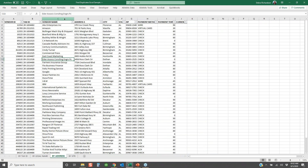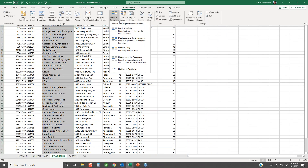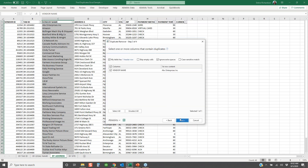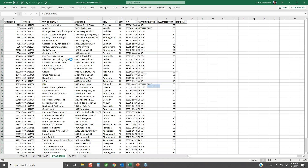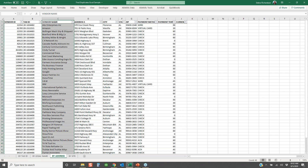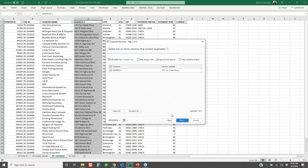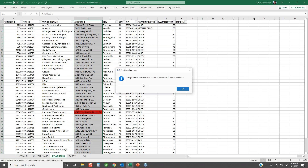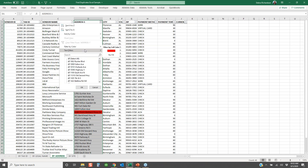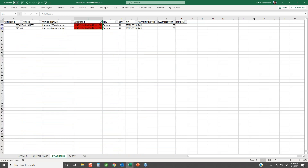By address, I do a duplicate finder, mark first occurrences in red, and it will show duplicate addresses — which can indicate duplicate vendors. This is a great example because you wouldn't have found it by tax ID since one vendor didn't have a tax ID. And this one was just a fat-finger: 'Park Lane Way' instead of 'Parkway Lane.' That's a great way to find duplicates by address.